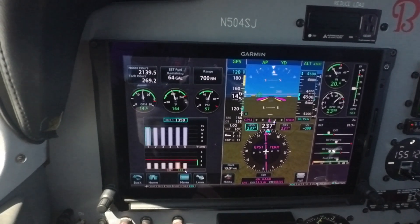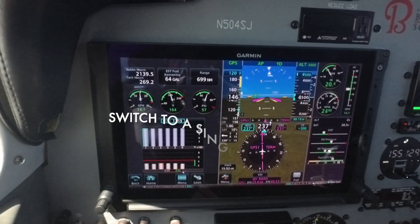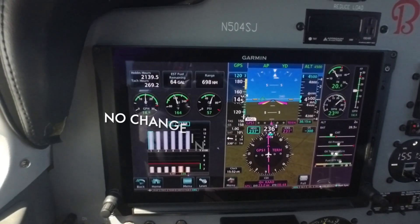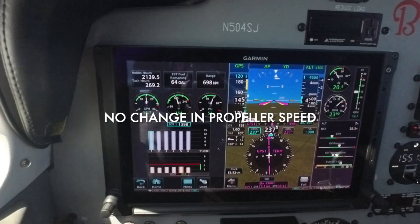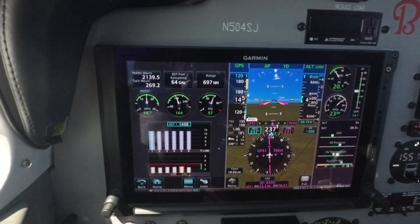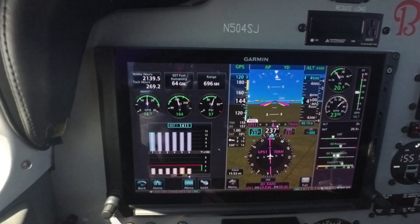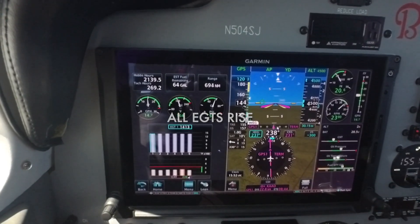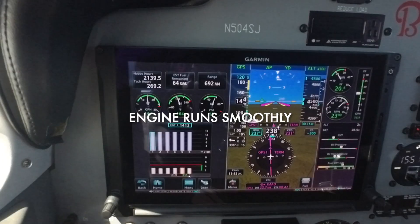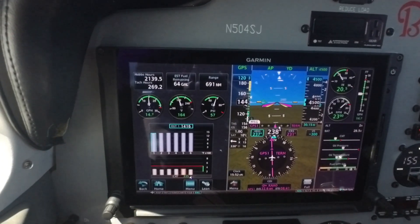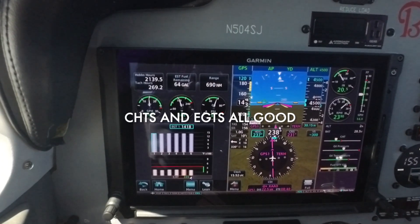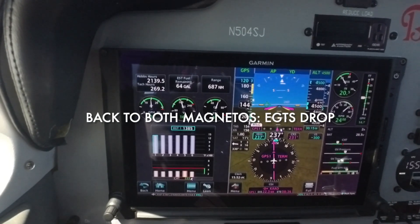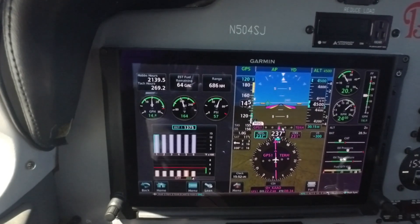Power is set. I'm going to switch to the right magneto position. No change in the propeller speed, because the controllable pitch prop takes care of that. But I do see a difference in the exhaust gas temperatures, and most importantly, the engine continues to run smoothly. All cylinders have good CHTs and EGTs. Back to the both position, and the EGTs drop. We'll let them stabilize again.